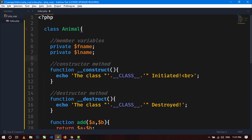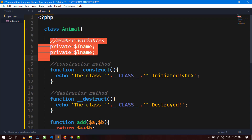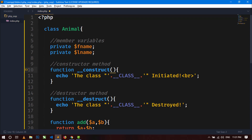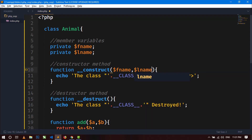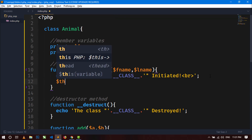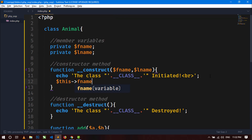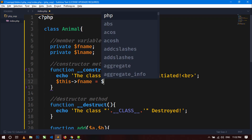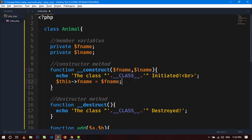Using the private access specifier: 'private $fname' and 'private $lname'. In the constructor method, I will pass two arguments: $fname and $lname. For initialization, we use the $this keyword: $this->fname = $fname and $this->lname = $lname, so we are initializing the values of these member variables through the constructor.